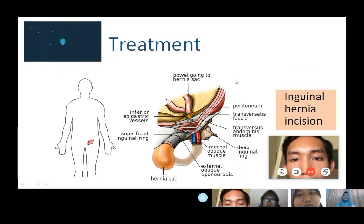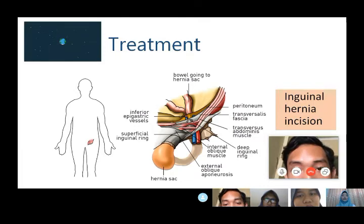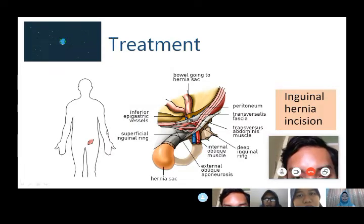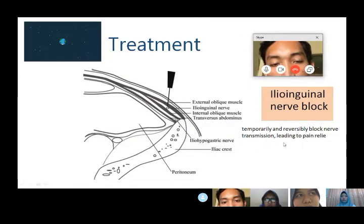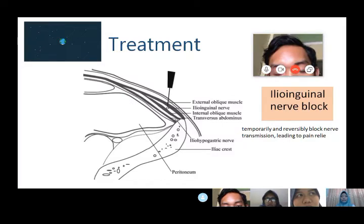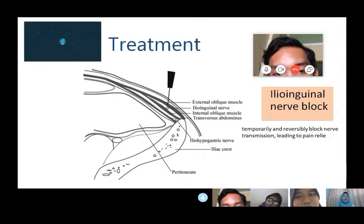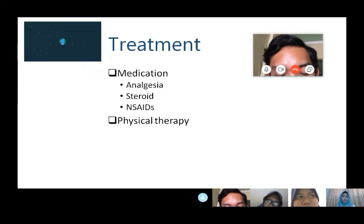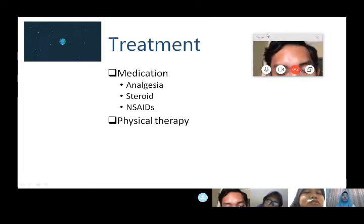Treatment for ilioinguinal nerve injury can include incision at the upper genital area, ilioinguinal nerve block to temporarily and reversibly relieve pain, and medication such as analgesics and steroids. Physical therapy can also be used to improve the patient's walking gait.